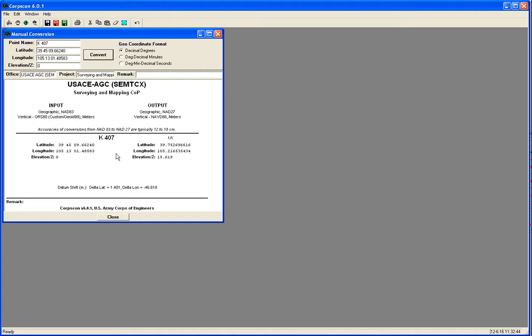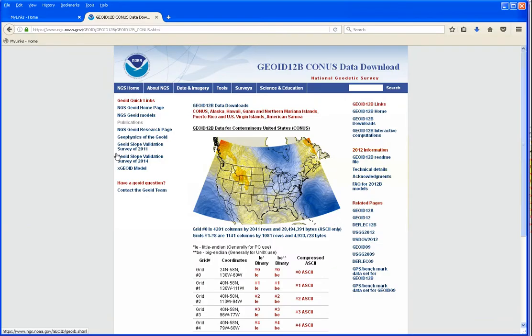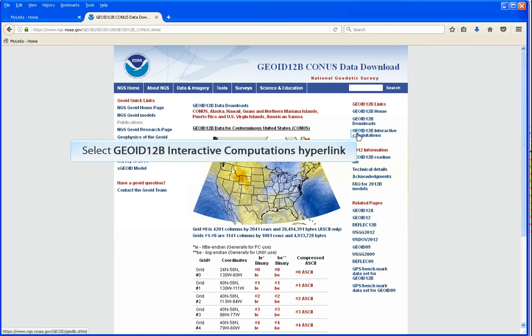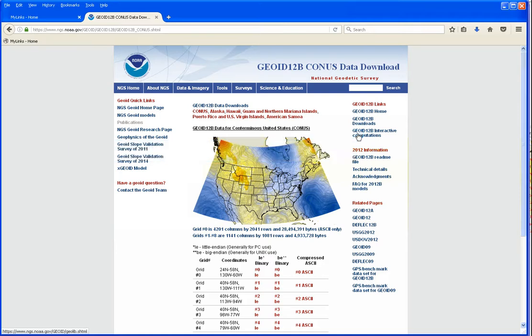So now we need to check that. I'm going to check that against the NGS online Geoid12b converter. Back on our NGS Geoid12b web page, you can see the link over on the right: Geoid12b Interactive Computations. This will bring us to their online utility.